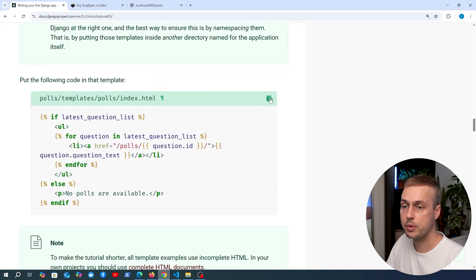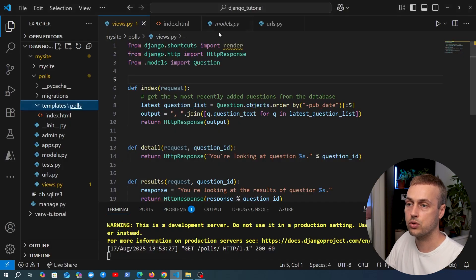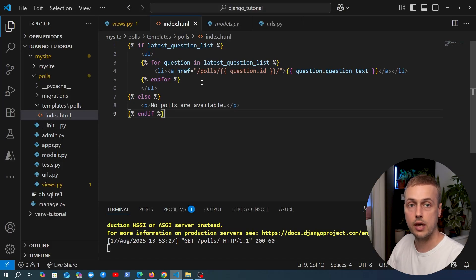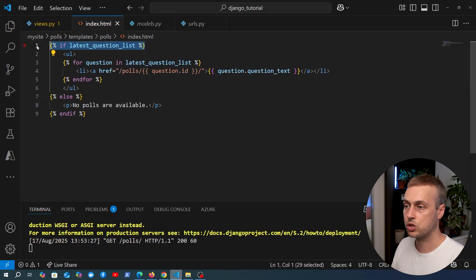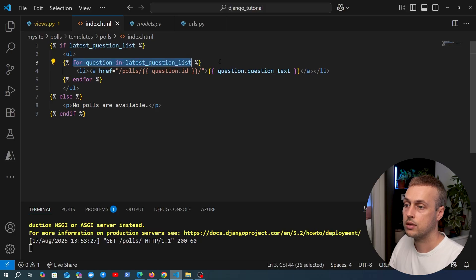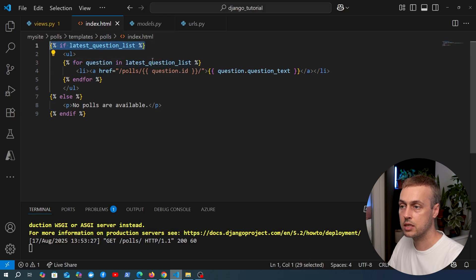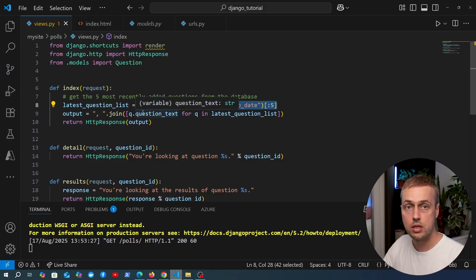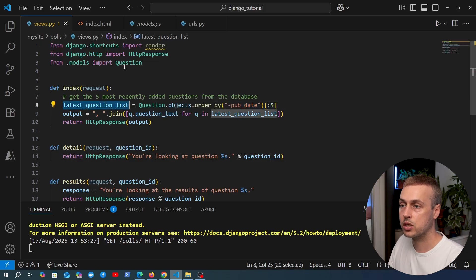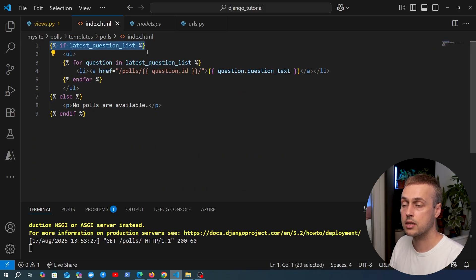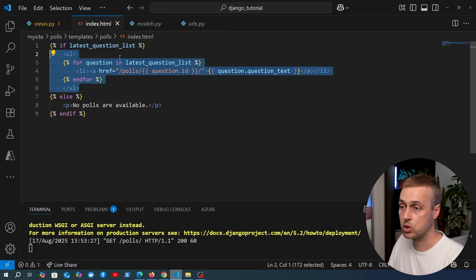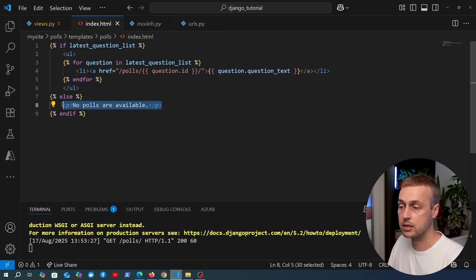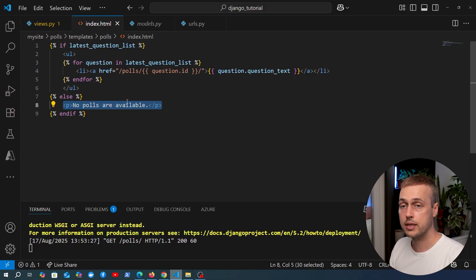We copy the template code from the documentation and paste it into index.html. This is our introduction to the Django template language. We can check if a given variable is defined using an if statement, and loop over values using a template for tag. If latest_question_list exists - meaning the view found some questions - we render the list. If there are no questions, the else block shows 'No polls are available.' That's how conditional logic works inside a Django template.